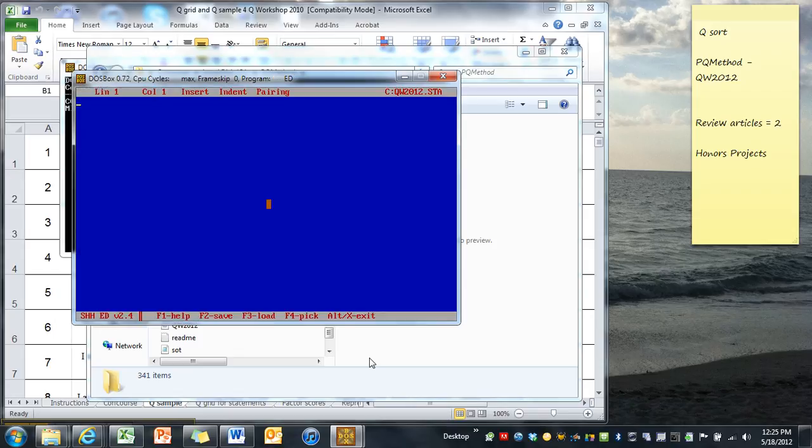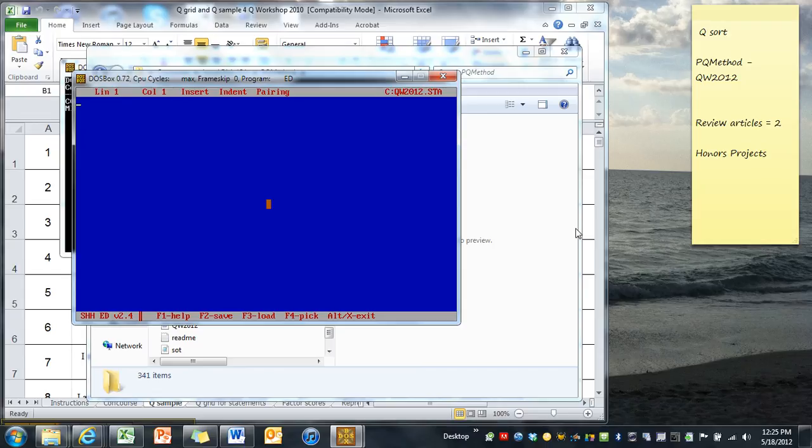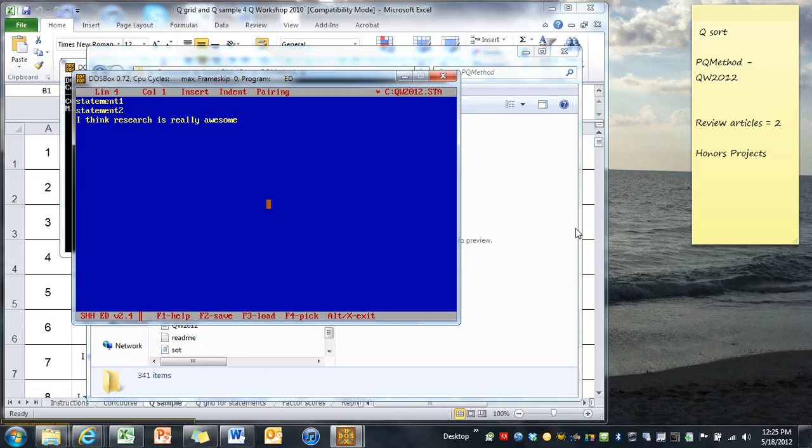And we are in a very simple DOS editor. Simple because originally when there was DOS, there were no things like shortcut keys. So there was no control copies. There was no copy and then control V for pasting. There was no copy and paste. There was no mouse. There were none of those things. And so if we were going to use this way of entering our statements, we would have to enter each one of these at a time. So, I think research is really awesome. If that was one of our statements, that would be automatically statement number three. And we always have to have a hard carriage return after the last one.